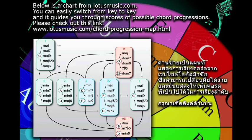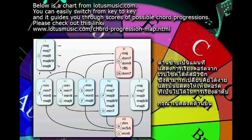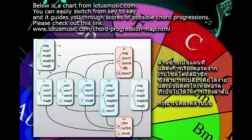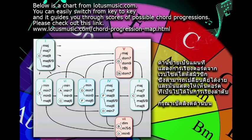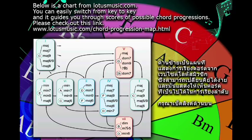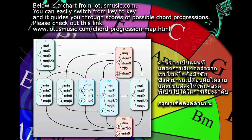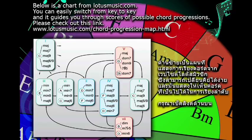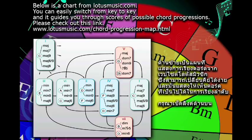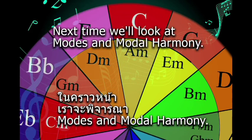Below is a chart from lotusmusic.com. You can easily switch from key to key, and it guides you through scores of possible chord progressions — please check out this link. Next time we'll look at modes in modal harmony.